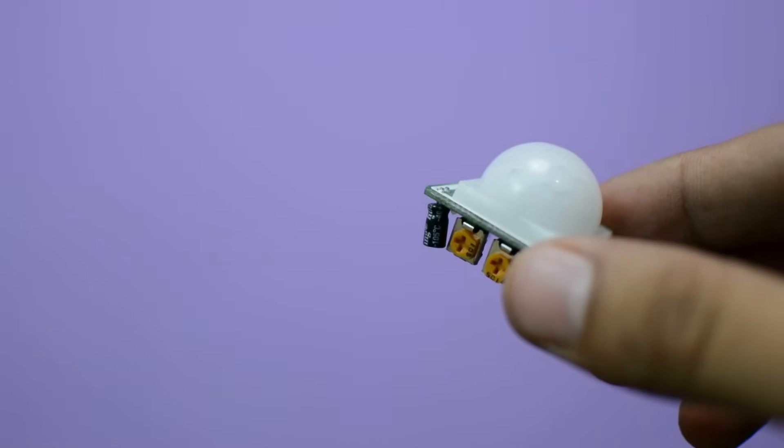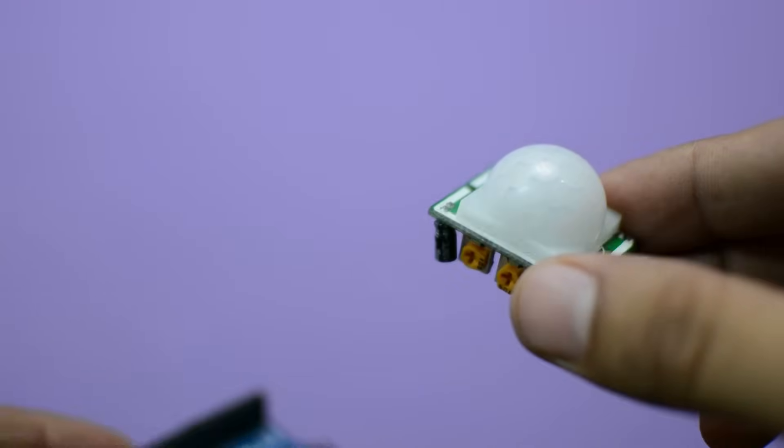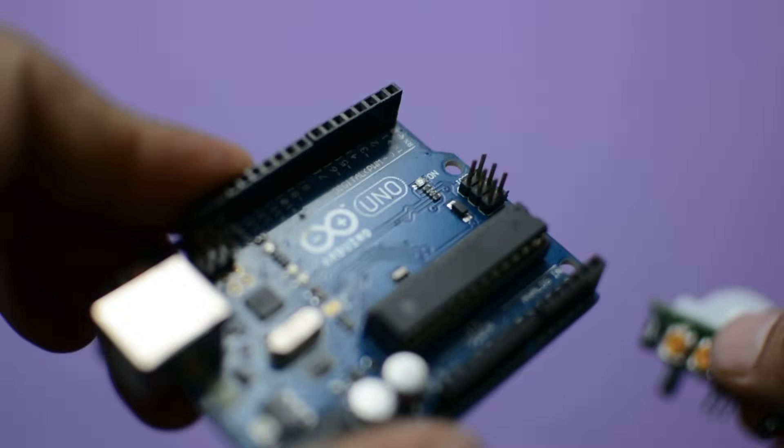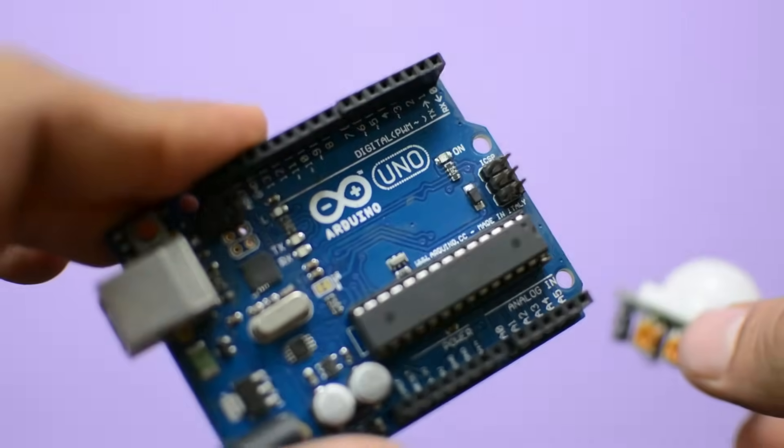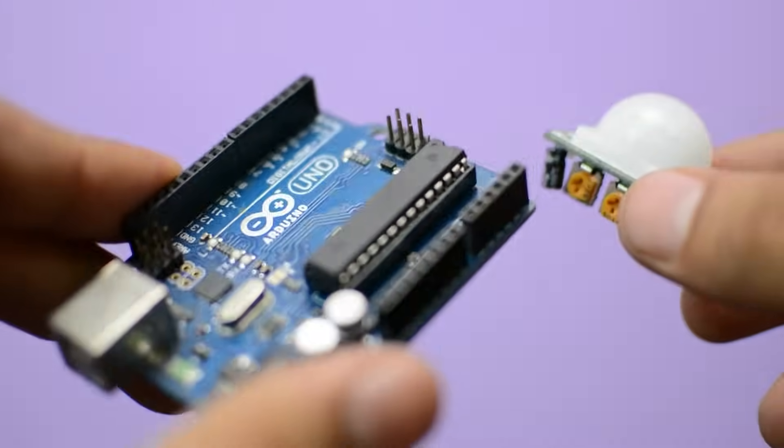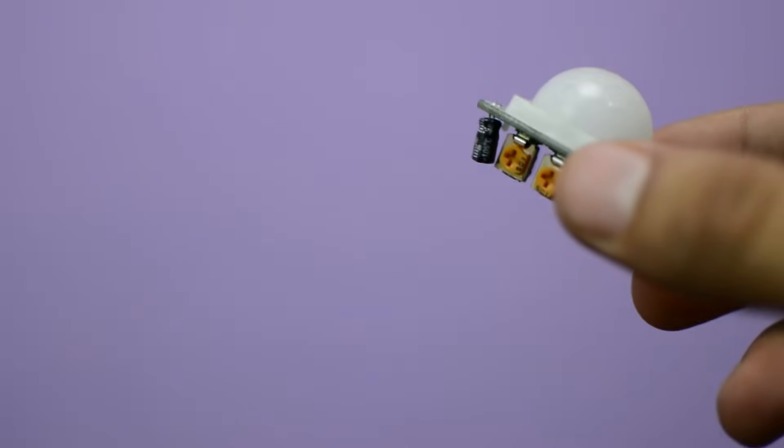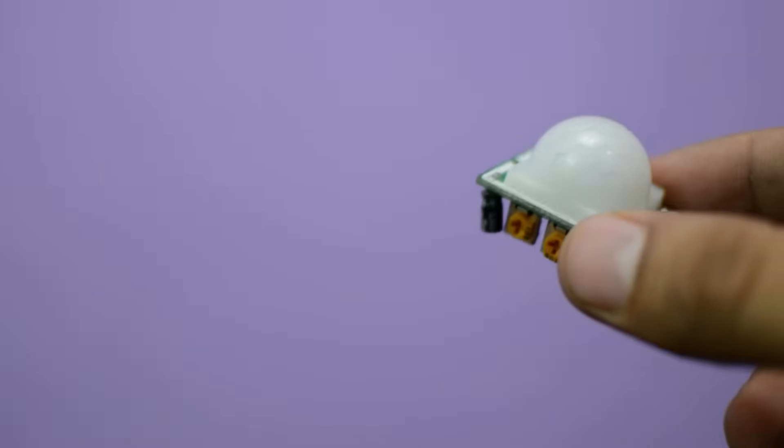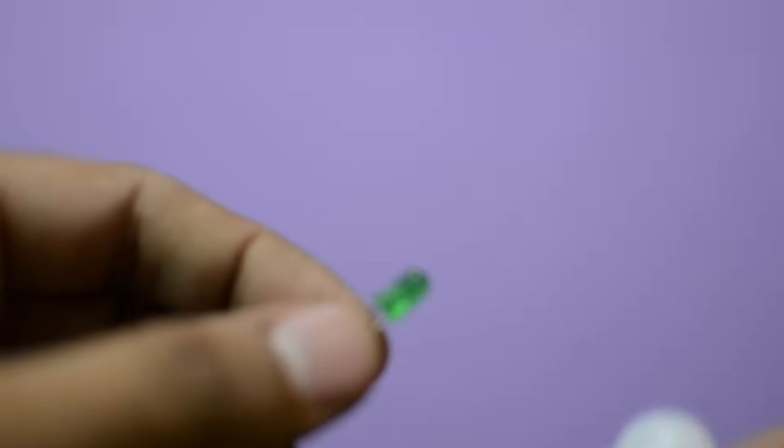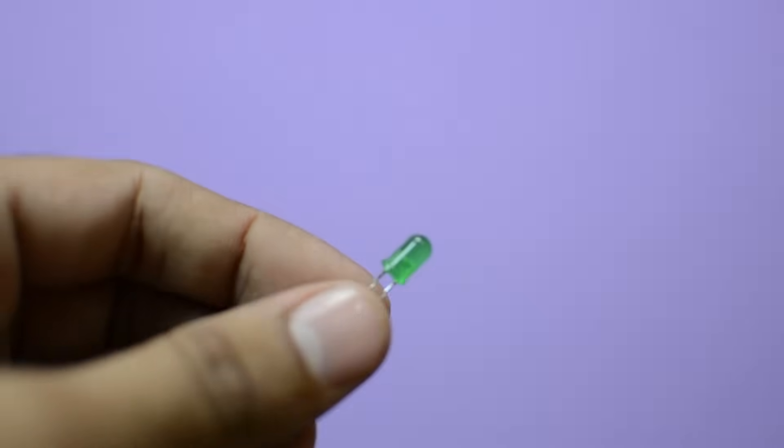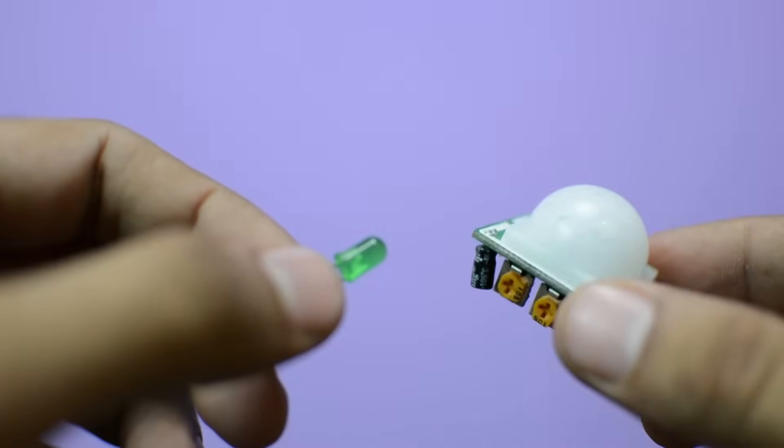Today, I'm going to show you how to use a PIR motion sensor along with an Arduino to detect invisible infrared light. That means it can detect any movement around it. In this project, I'll turn on the LED whenever the PIR sensor detects any movement.